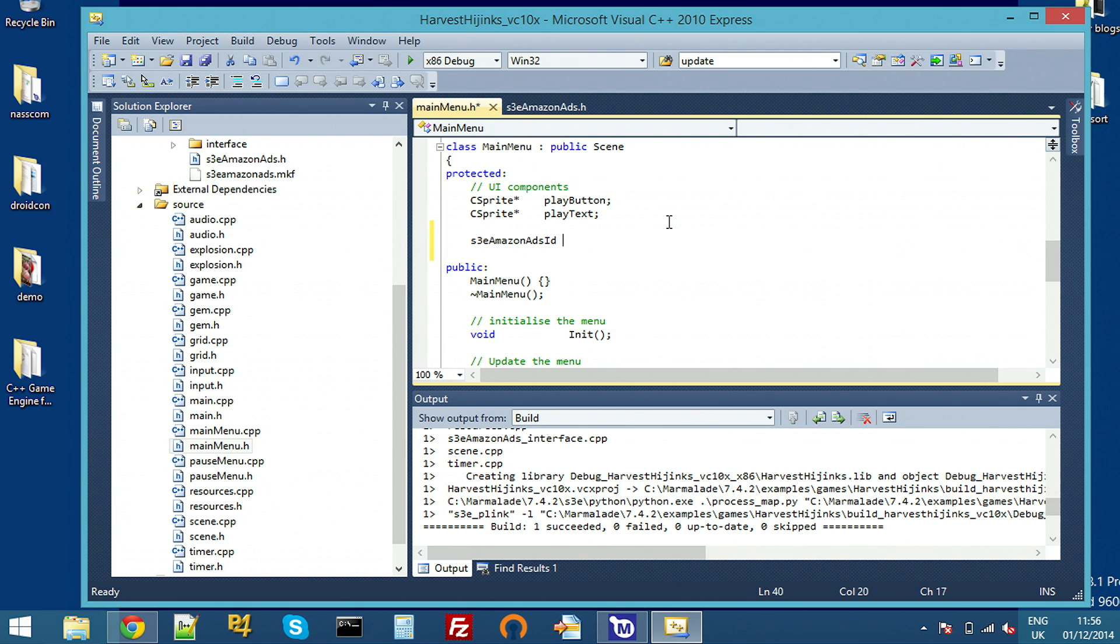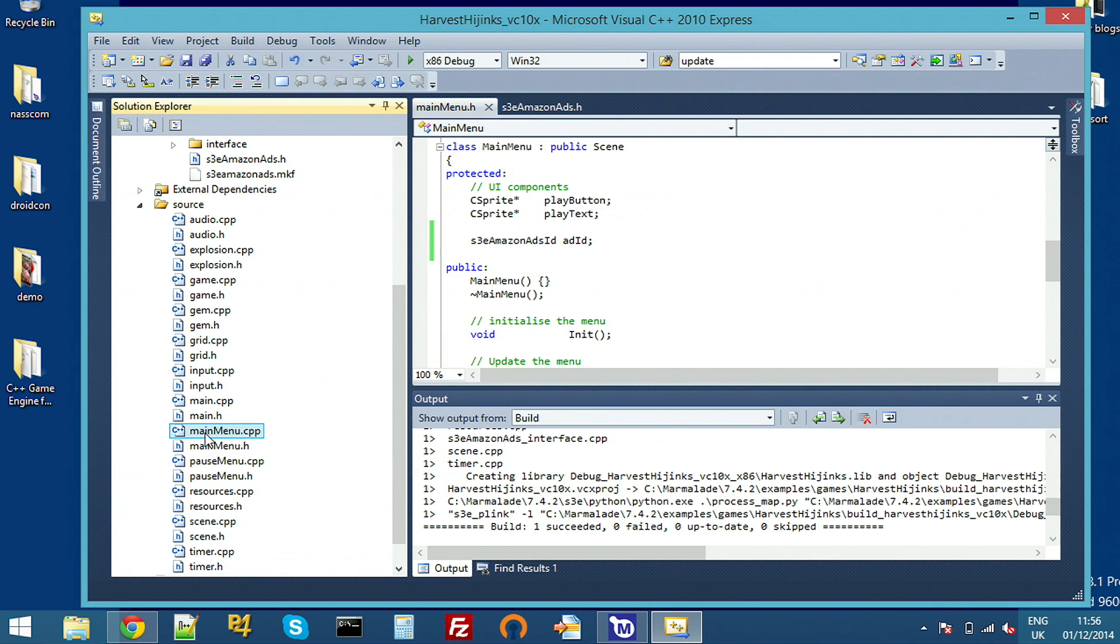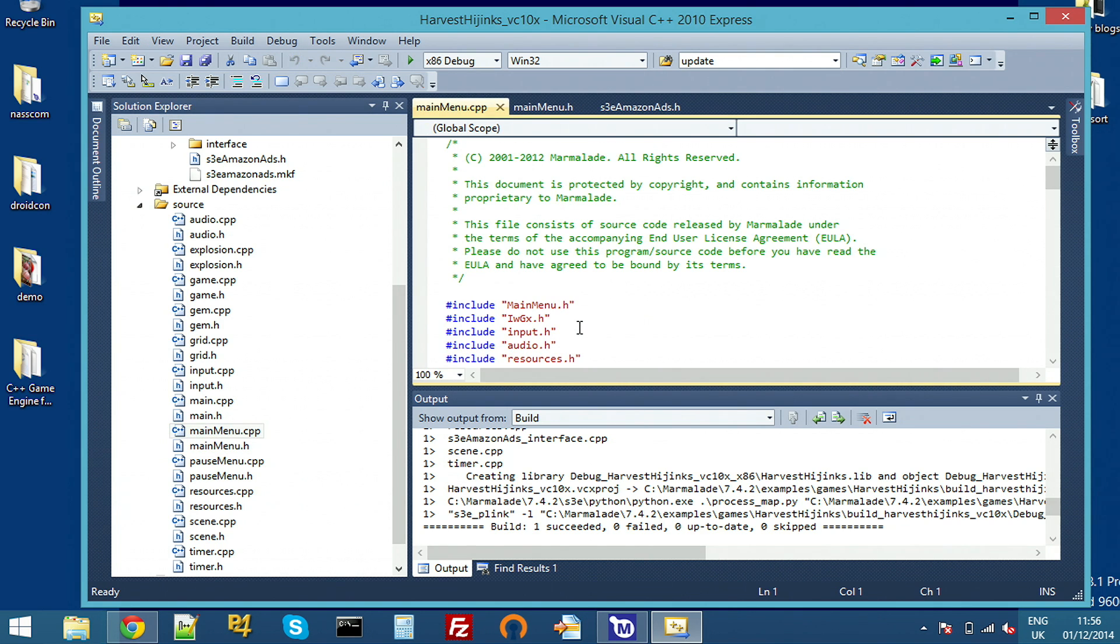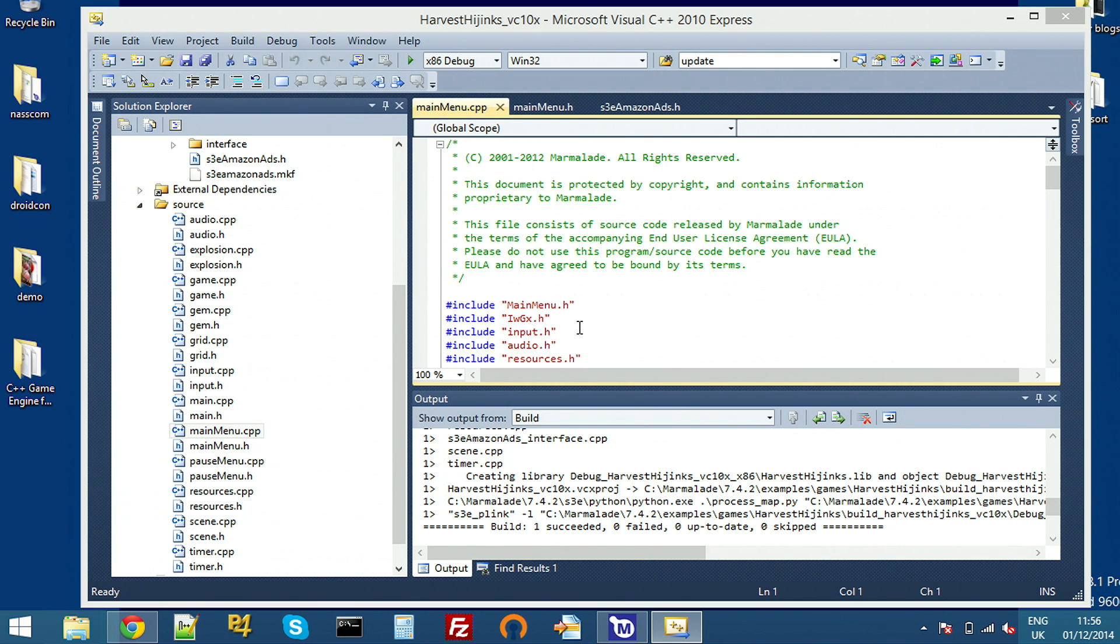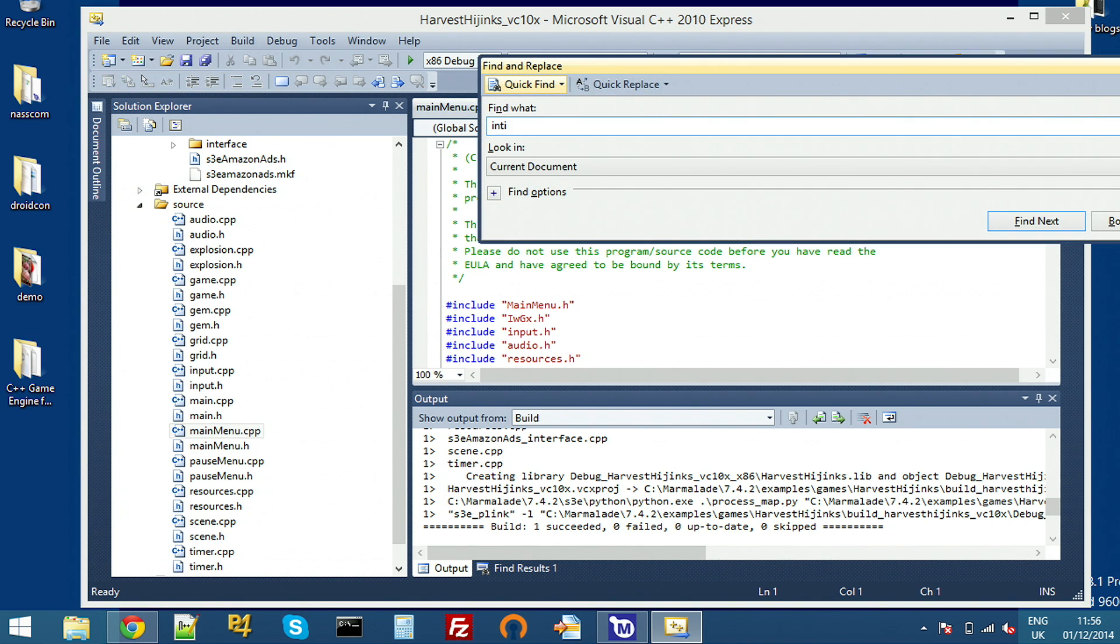As I said, all pretty obvious. And then now we want to actually load and display the ad. So I'll open up the source for main menu and go to the init function.